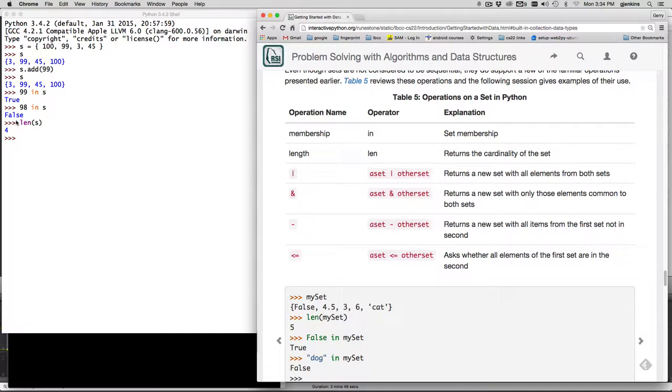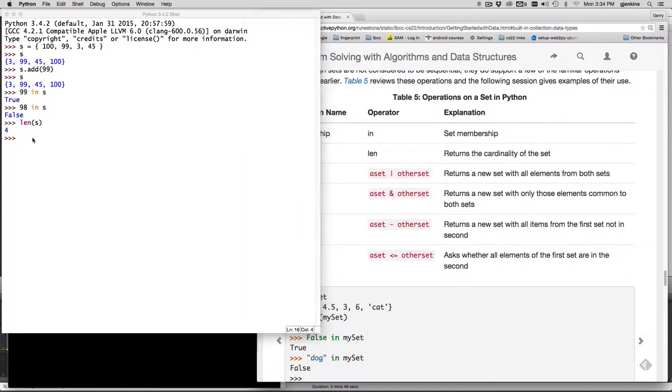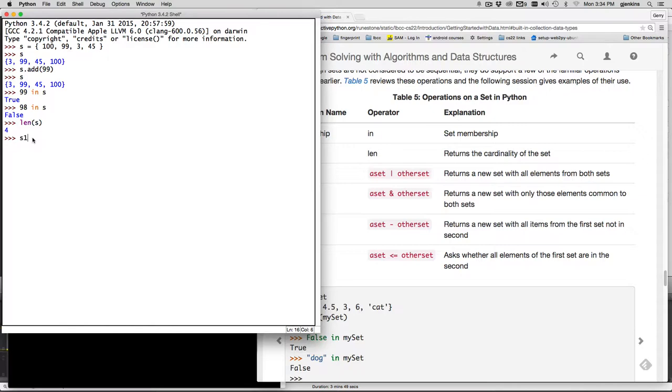So if I have let's do two sets. So I'll do set one is equal to a list of let's see Tom, Harry, and Sam